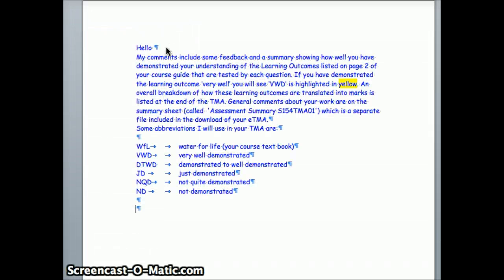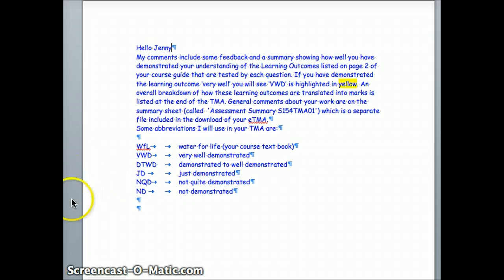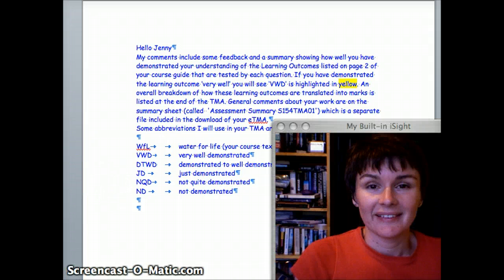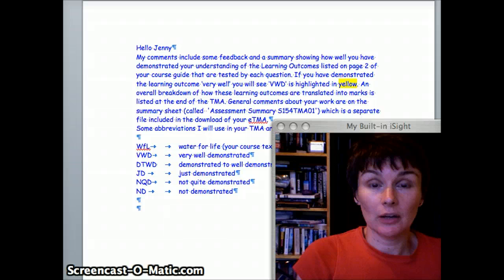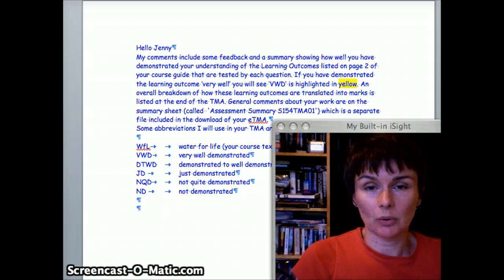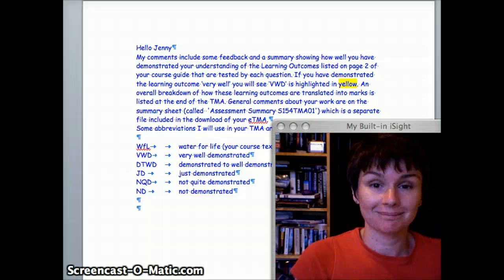In goes some standard text that I use to talk to every student — it can be personalized. I can add video into this as well and go backwards and forwards between the Word document and video.